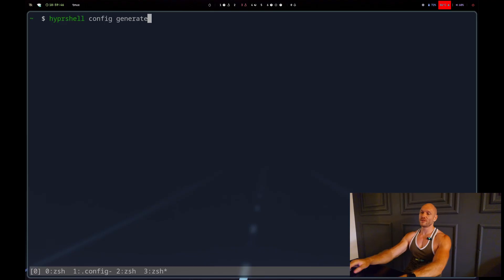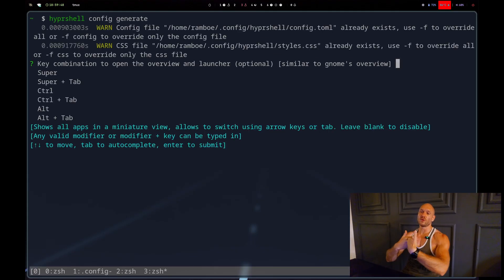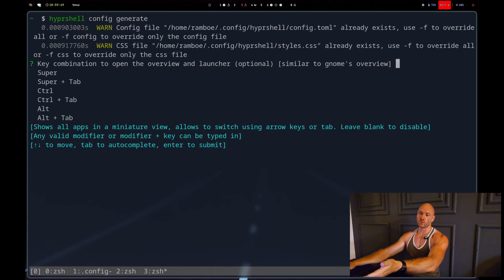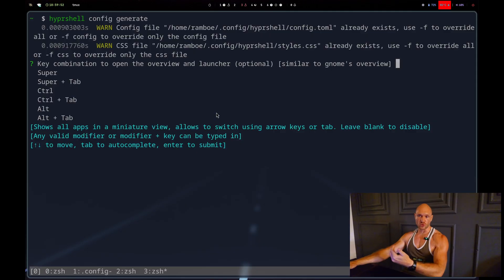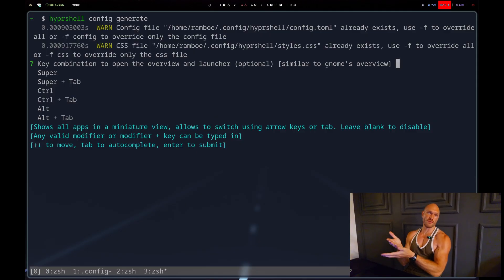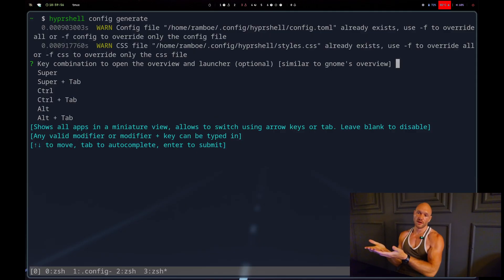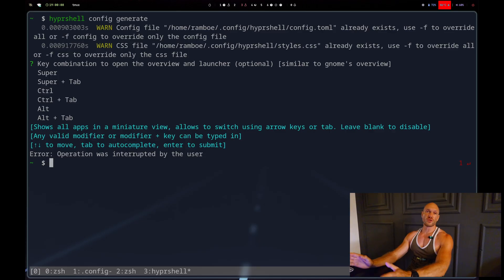Hypershell config generate, and then it would guide me through my preferences and build the TOML file for me if I wanted to.